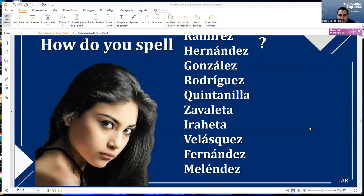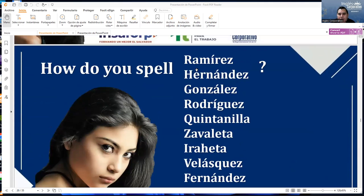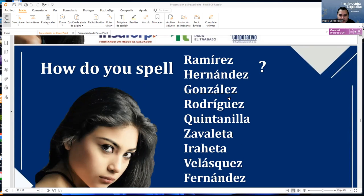How do you spell Ramirez? R-A-M-I-R-E-Z. How do you spell Hernandez? H-E-R-N-A-N-D-E-Z. How do you spell Gonzalez? G-O-N-Z-A-L-E-Z. How do you spell Rodriguez? R-O-D-R-I-G-U-E-Z. How do you spell Quintanilla? Q-U-I-N-T-A-N-I-L-L-A.